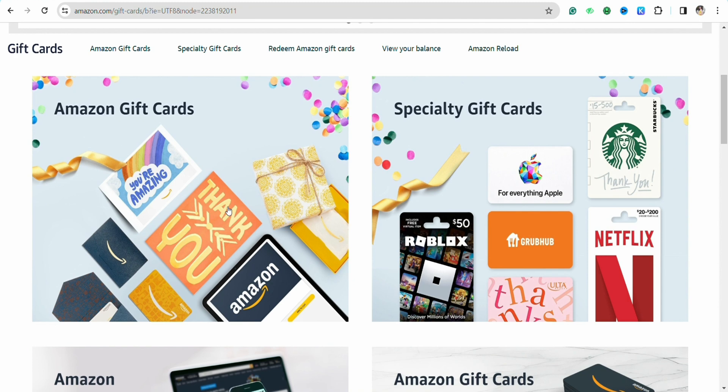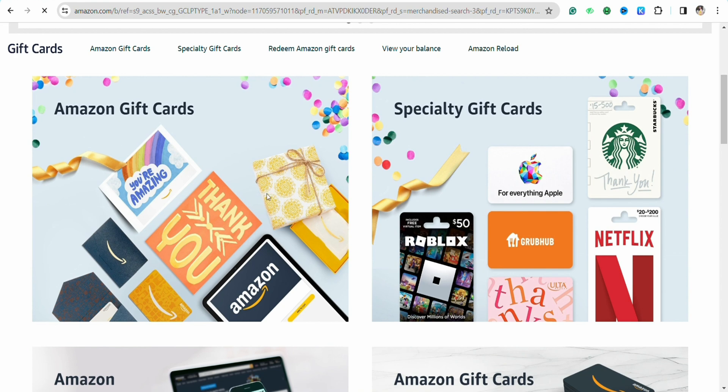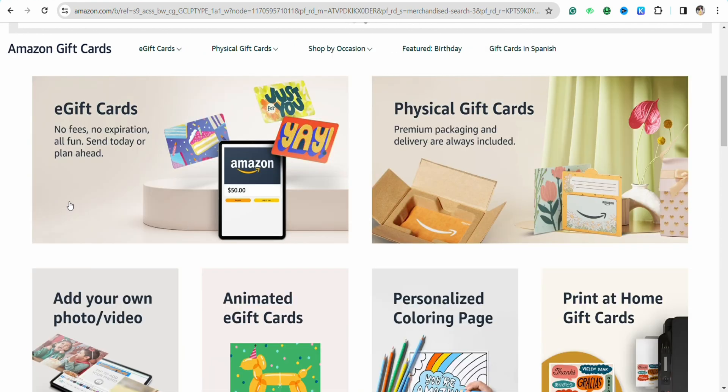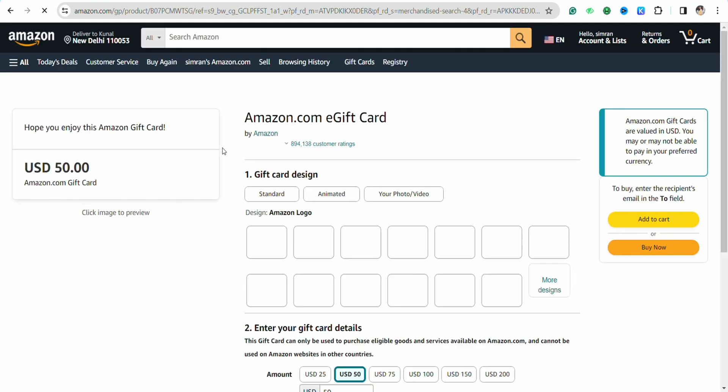First of all, open your preferred browser and search for Amazon gift card. You will be redirected to the official website of Amazon gift cards. Go ahead and select the card of your choice, whether you want an e-gift card or a physical card. I want an e-gift card, so select that.